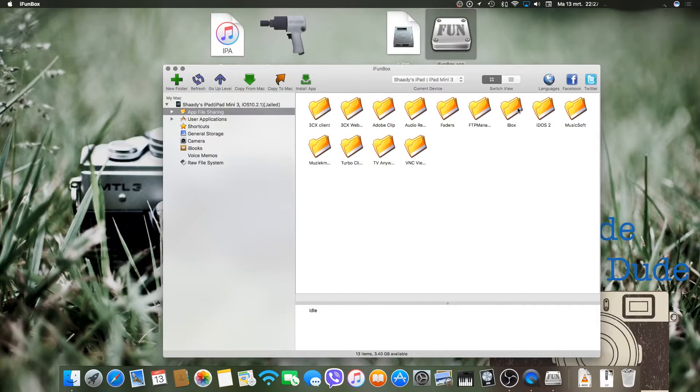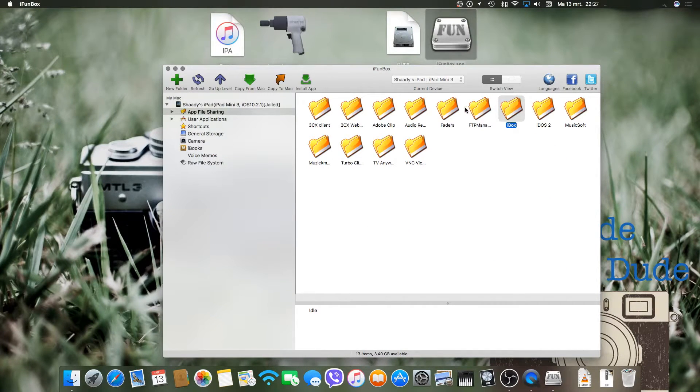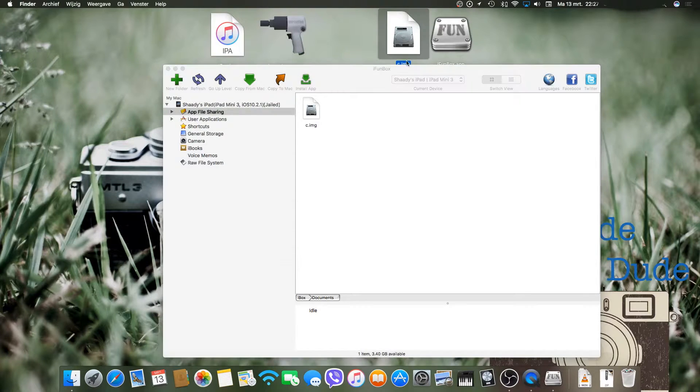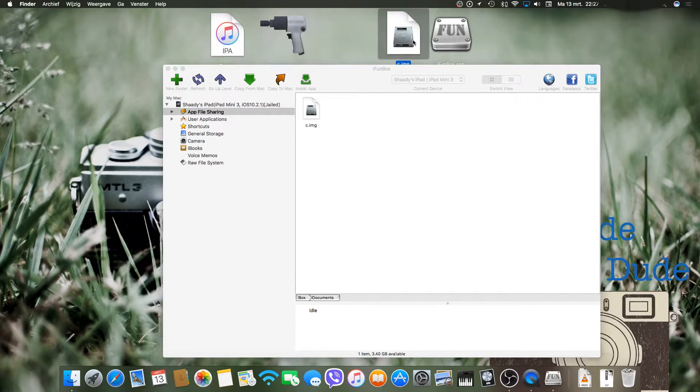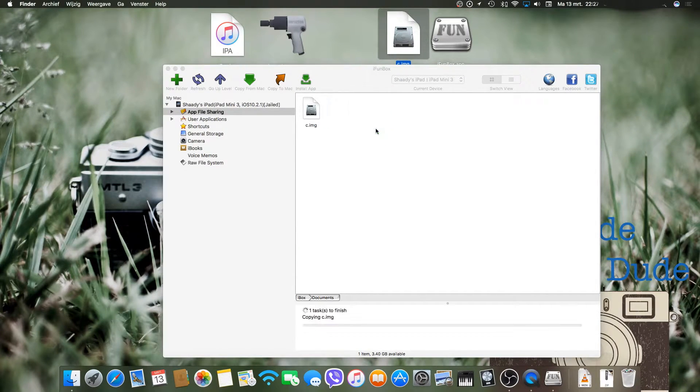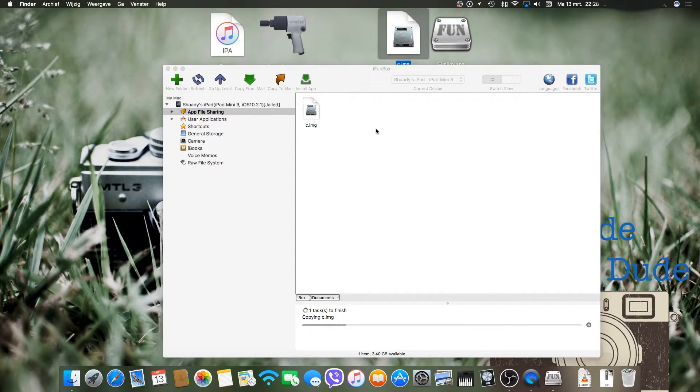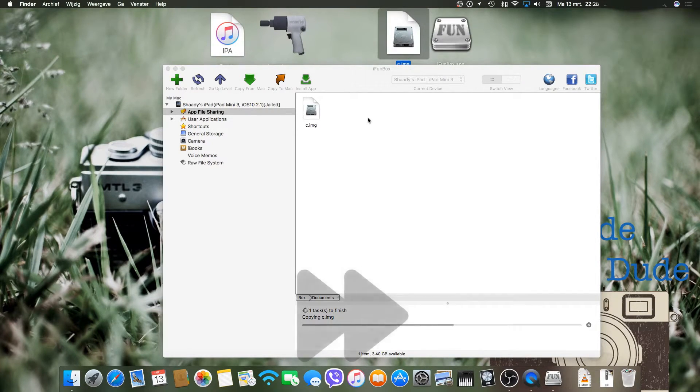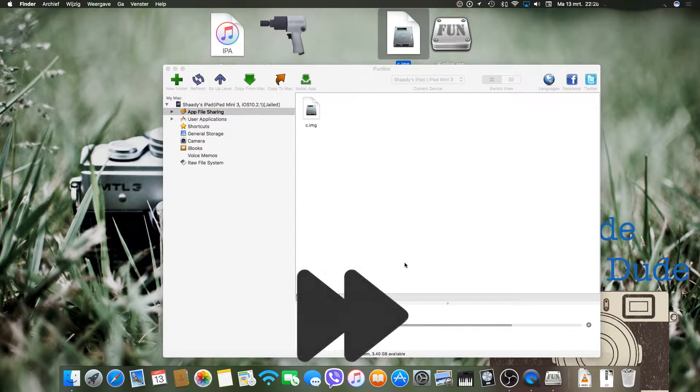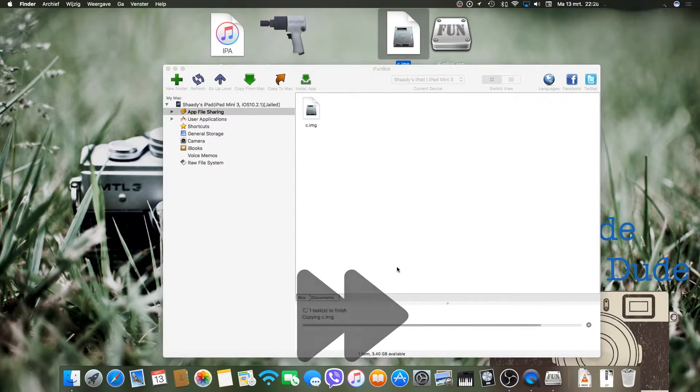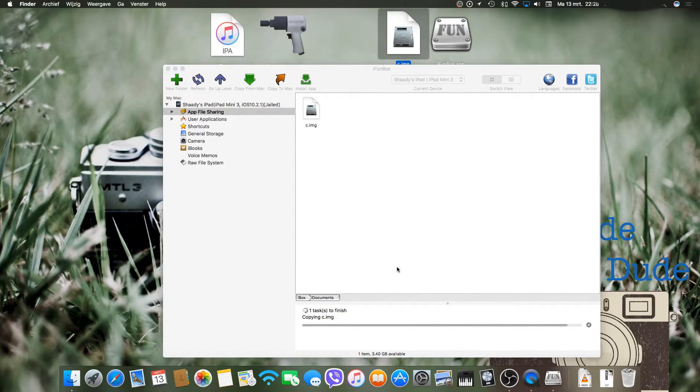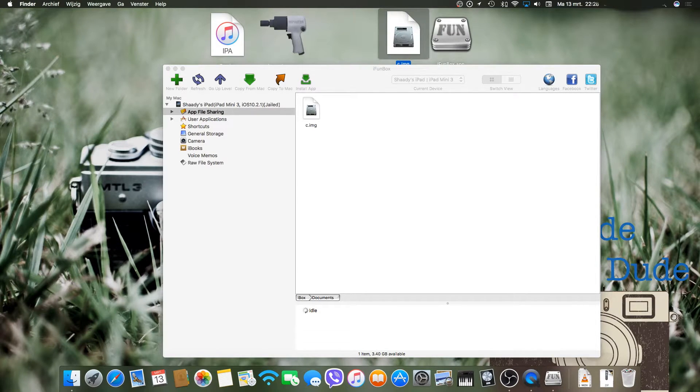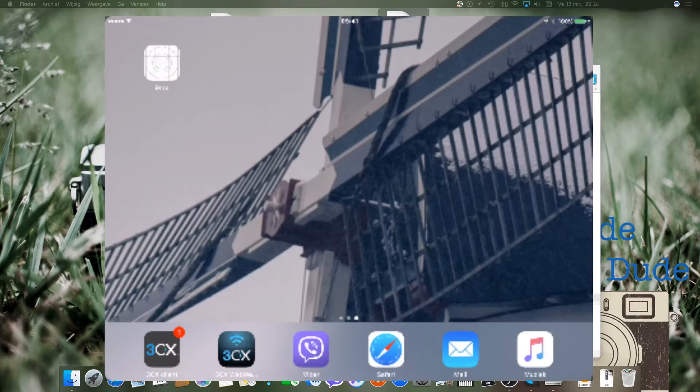Then you go to App File Sharing and iBox. Then you need to drag the cImage file into iFundBox. Once that is done, just head back to your iPad or iOS device.